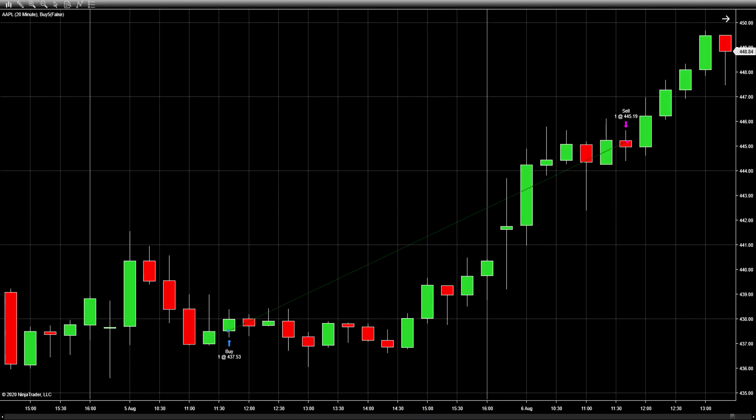My first idea is buying every day after X amount of candlesticks and selling the next day after those same amount. What I mean by that is every day when the stock market opens, you can measure the price action with candlesticks, and these candlesticks are usually divided into some type of timeframe. Some really popular timeframes are one minute, 15 minute, and 60 minute.